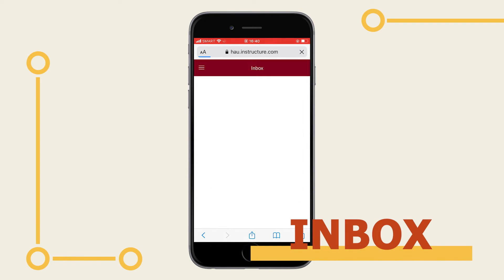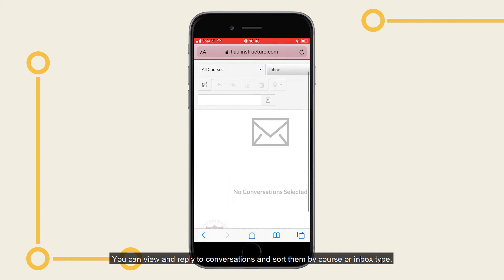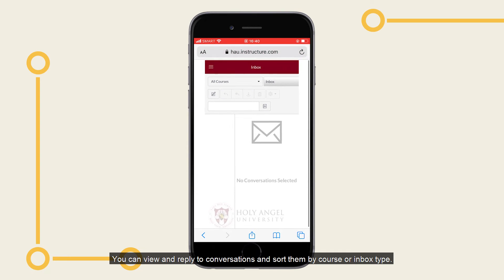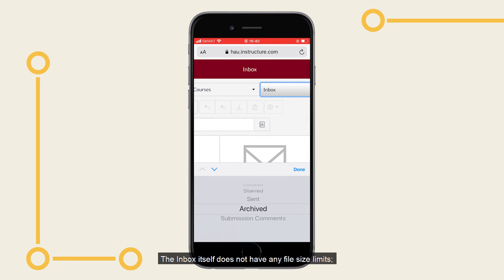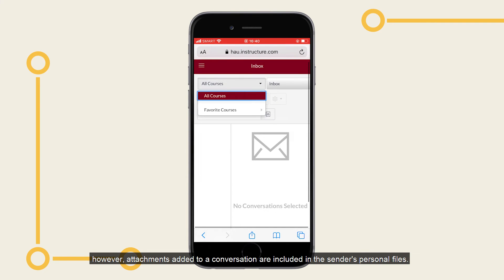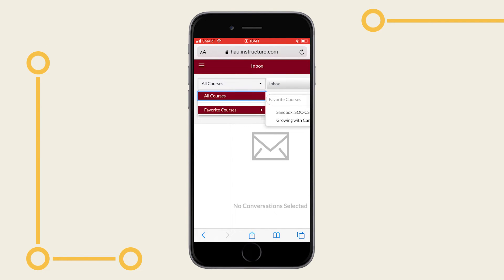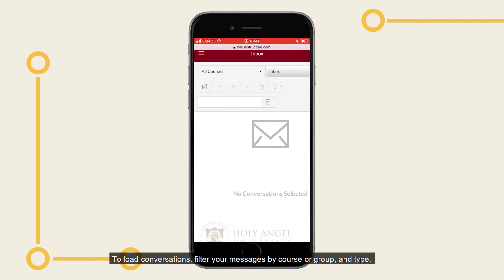The inbox is split into two panels and displays messages in order. You can view and reply to conversations and sort them by course or inbox type. The inbox itself does not have any file size limits. However, attachments added to a conversation are included in the sender's personal files. The toolbar includes message options. To load conversations, filter your messages by course or group and type. You can compose a message at any time using the compose icon.